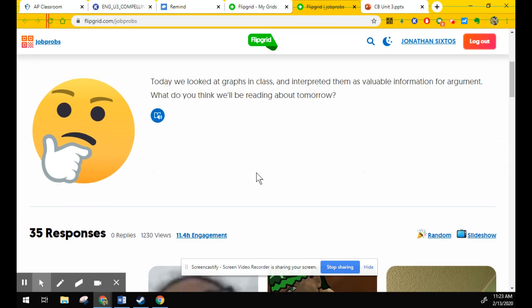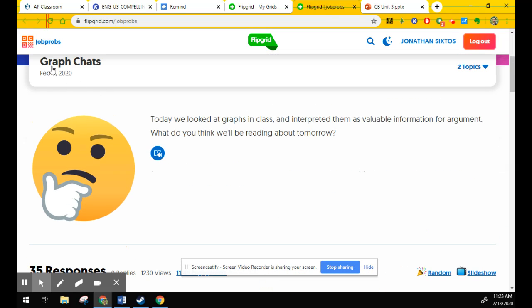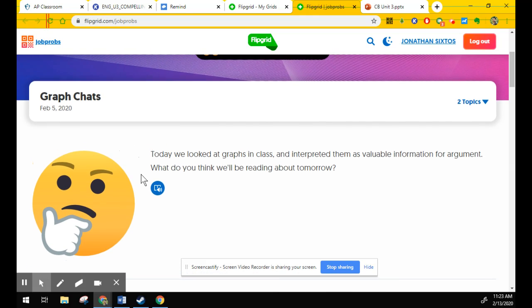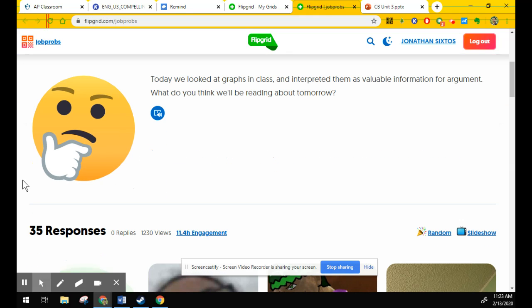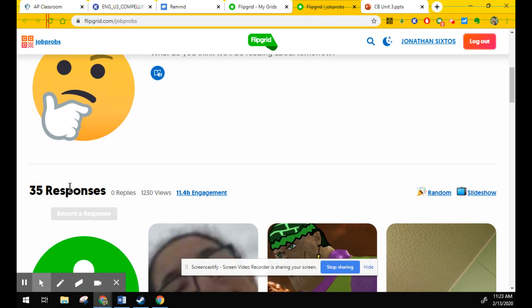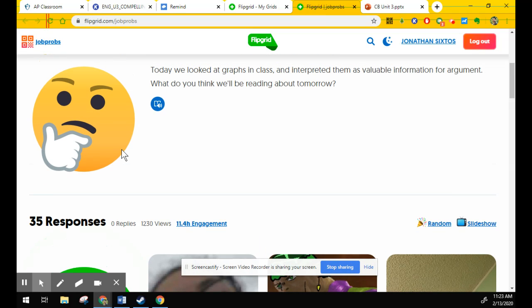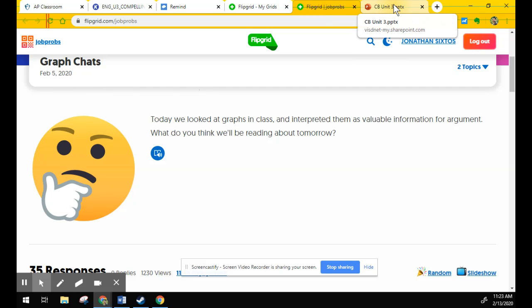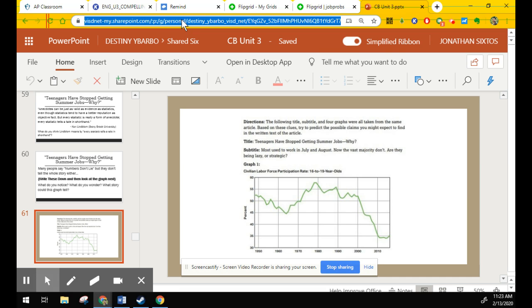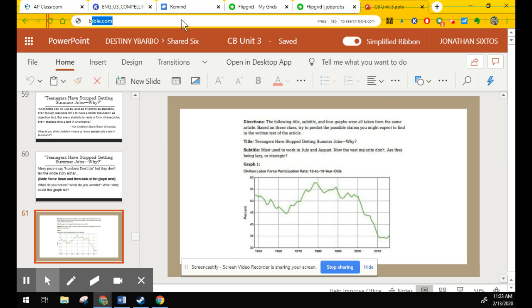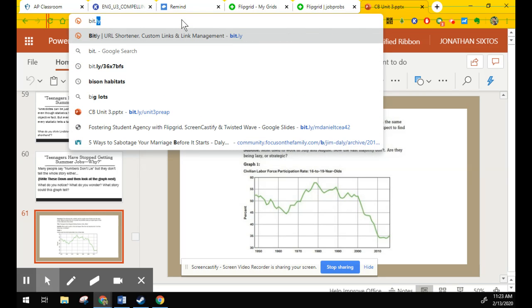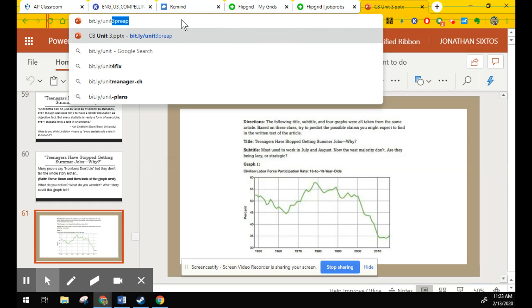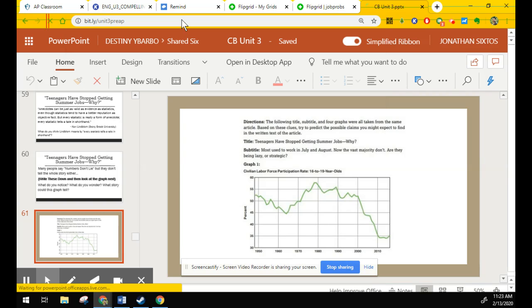Now the second one that we're talking about is graphchats. This is the tricky one because I was out with the sub. I don't have a lot of responses on this. This is why we're making the video. Now in order to access these charts, these graphs that we're addressing, you need to go to the PowerPoint, which I'll pull it up right here. It is bit.ly slash unit3preap. That's where you'll find the PowerPoint. I did send it on Remind, so you'll have that link.